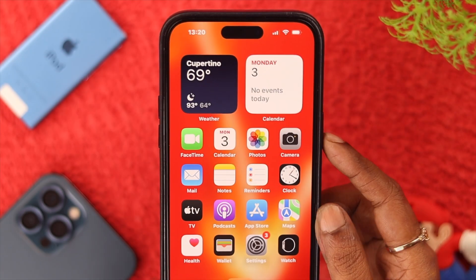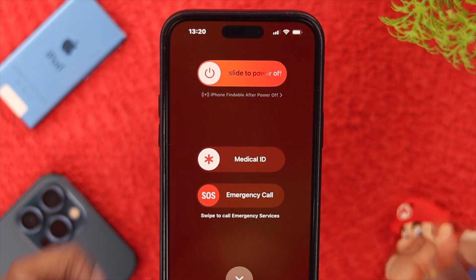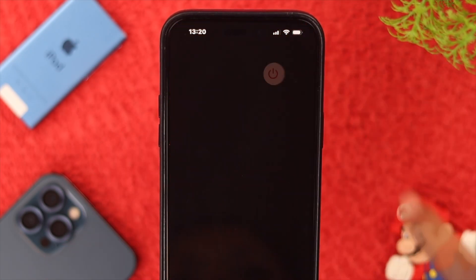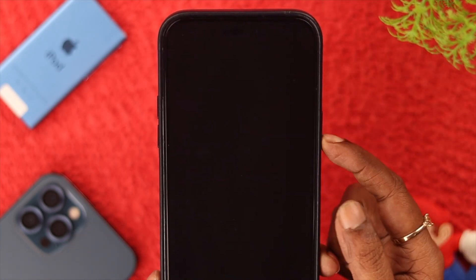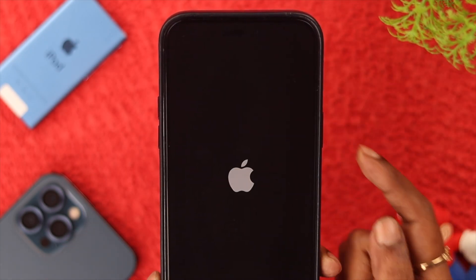First, turn your phone off, wait for a while, and then turn it on again.